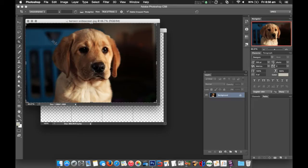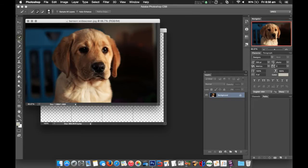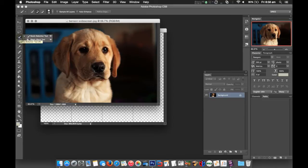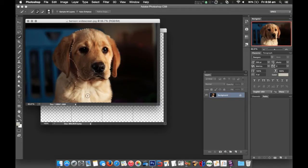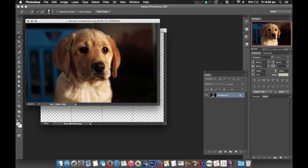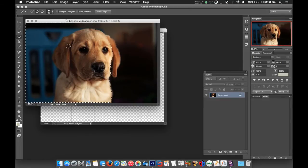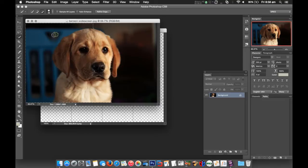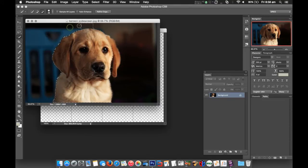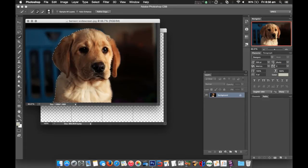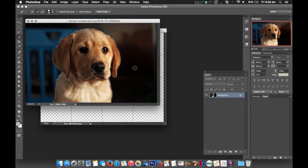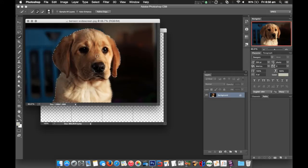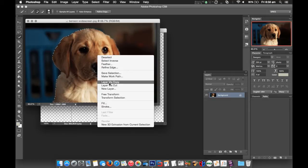In Photoshop there's a very cool tool called the Quick Selection tool, and it basically gives you what looks like a paintbrush and allows you to just draw over something and it senses where the edges are. I've got a little bit too far there, so I'm going to press Alt or Option and take that section away, and we're going to add his ear back in. So we've very quickly been able to select Benson from the background.